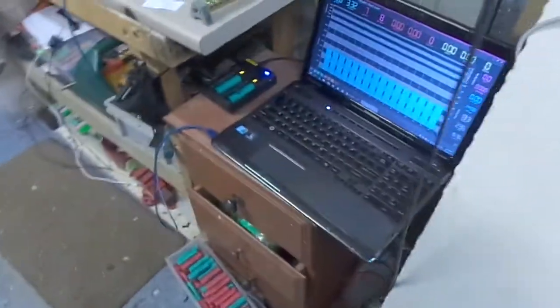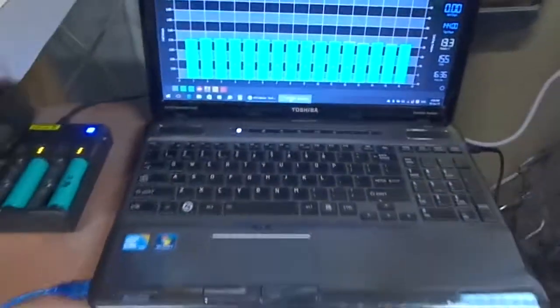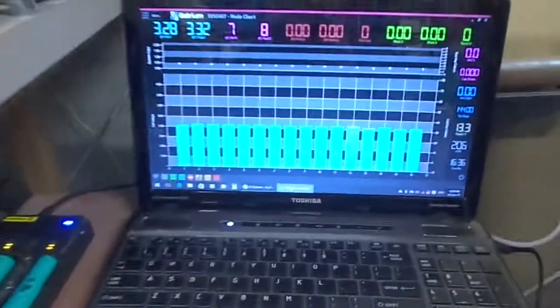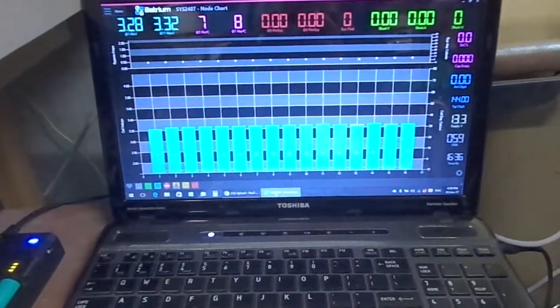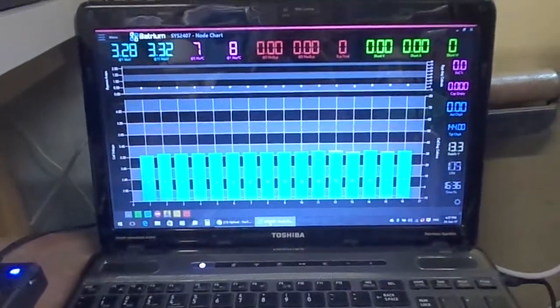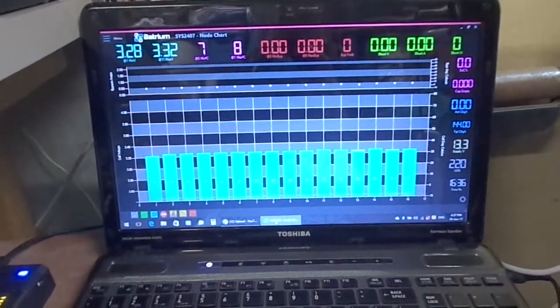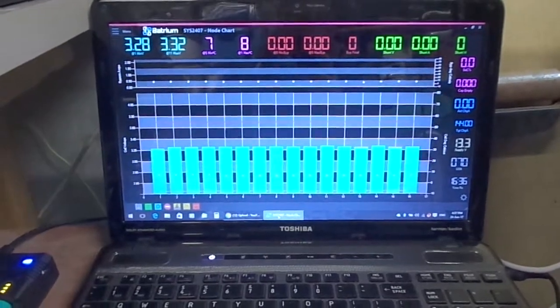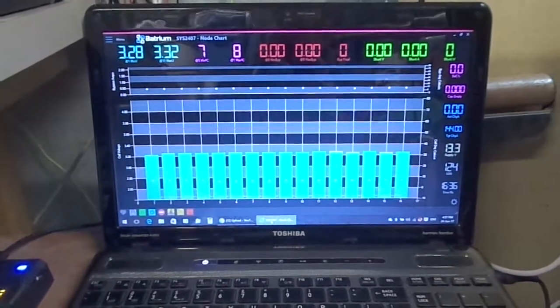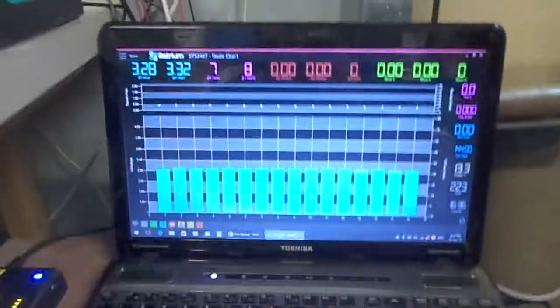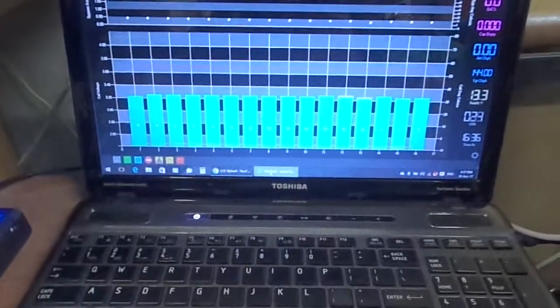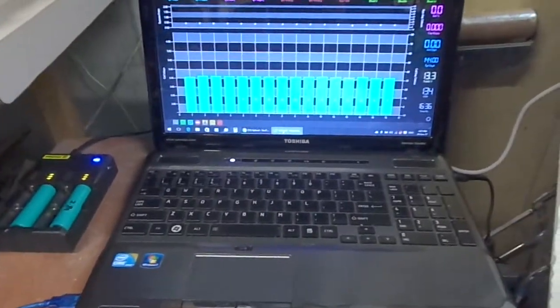Just really excited about the Batrium software and heaps to learn. It's got a lot of features to learn, functions, a lot of which I probably won't use but good to have them anyway.